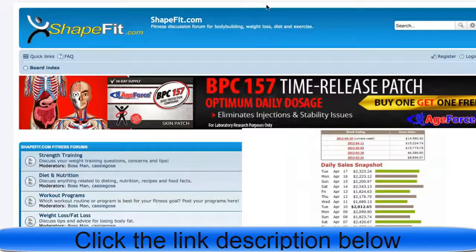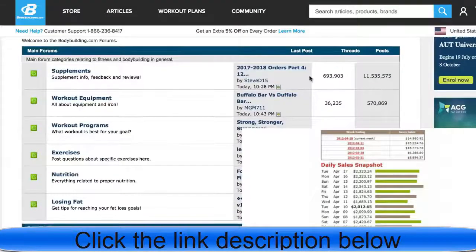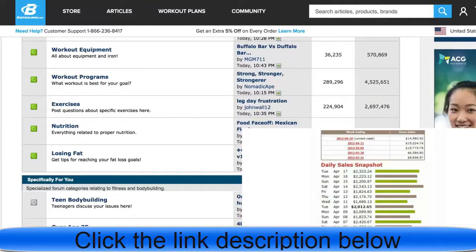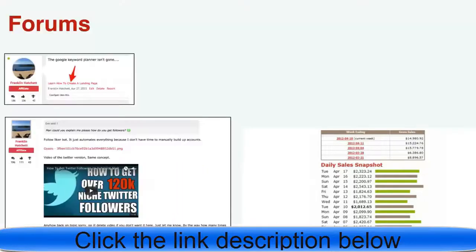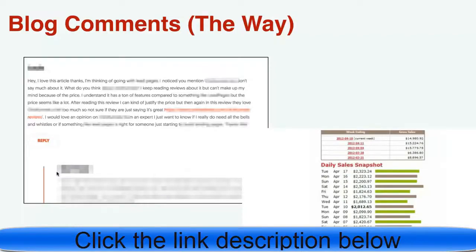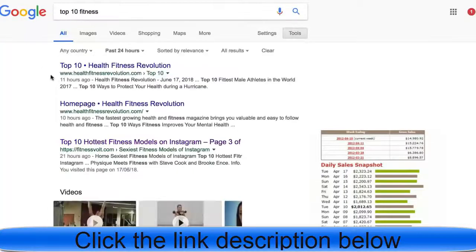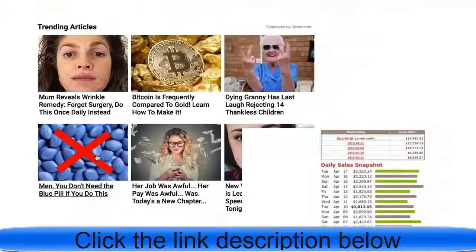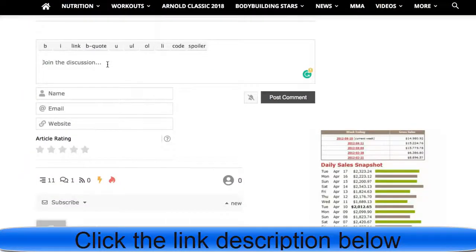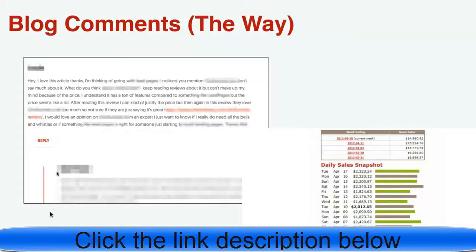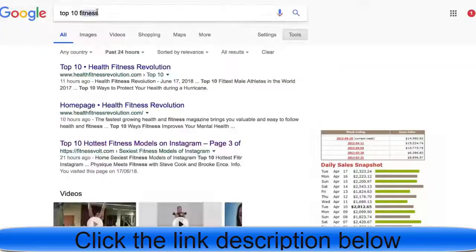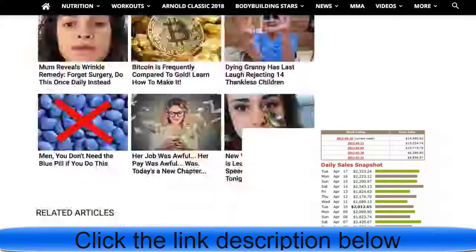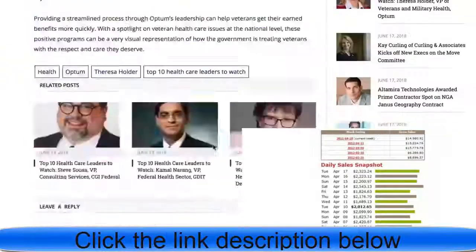You can literally type in Google health forums, you're going to find a bunch and start commenting. Try not to be spammy, try to give value. It's best if you already know about the niche. You can even go into blog comments. At the bottom of a lot of blogs there's a comment section and you can add your own comment, give value, and link to your landing page. Here's a blog right here for example. We scroll down to the bottom and boom, there's an area you can literally put your comment. Why not do it? It'll be there forever as long as the blog owner doesn't delete it.